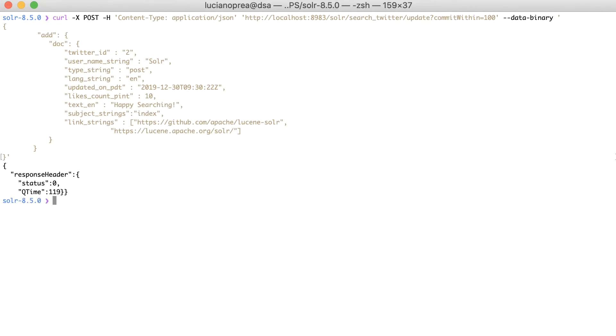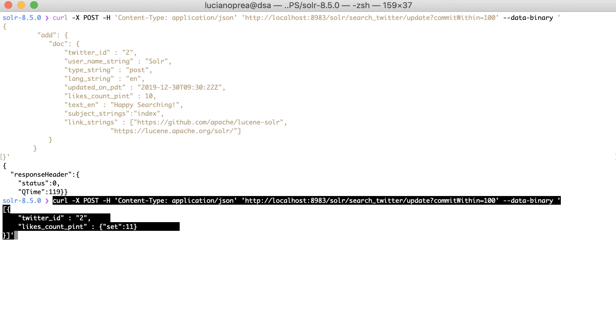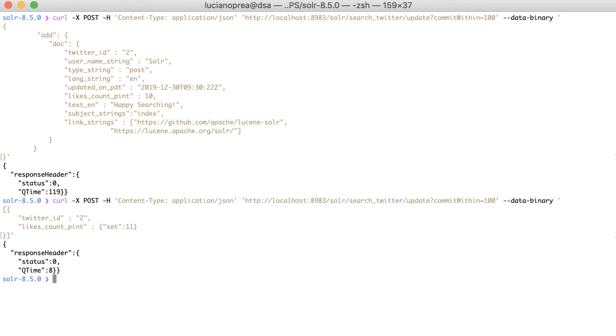To use atomic updates, we should add a modifier to the field that needs to be updated. Here's an example request to update the likes count field using JSON.